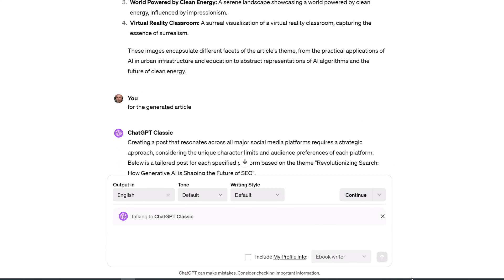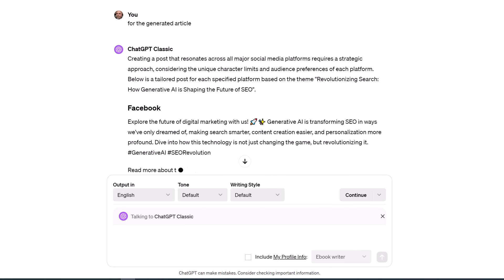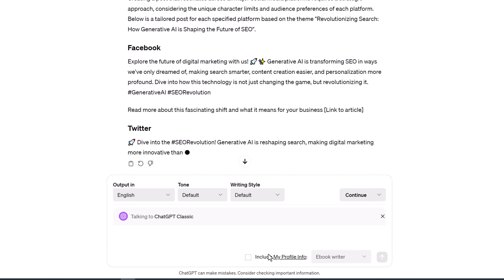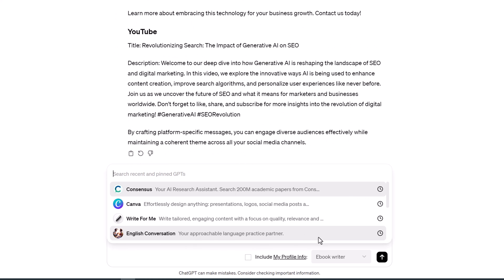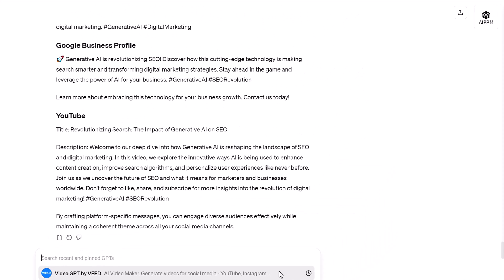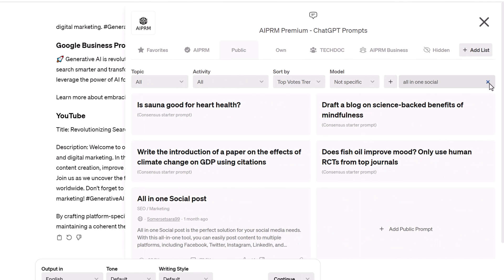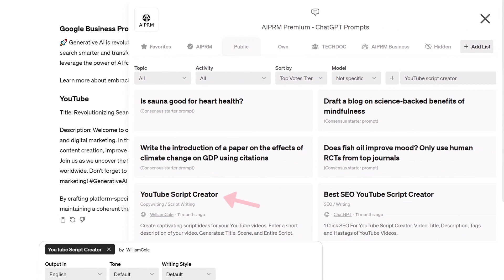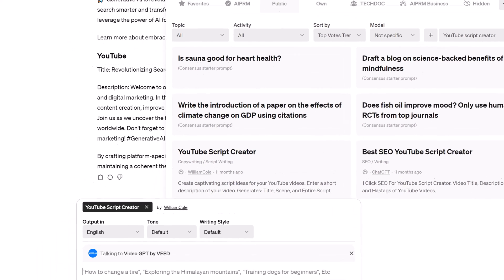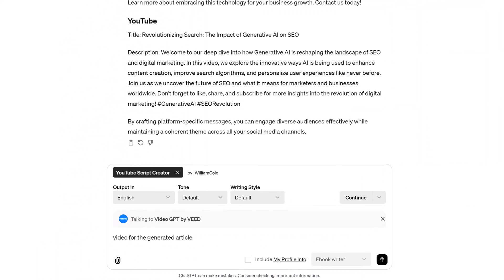If you want to make a video, you'll need a different GPT agent and AI PRM prompt. Go to the input field and select Video GPT by Veed. Click the AI PRM icon and enter 'YouTube Script Creator' in the search field. Select this prompt. Go to the input field, type 'Video for the generated article,' and click Send.